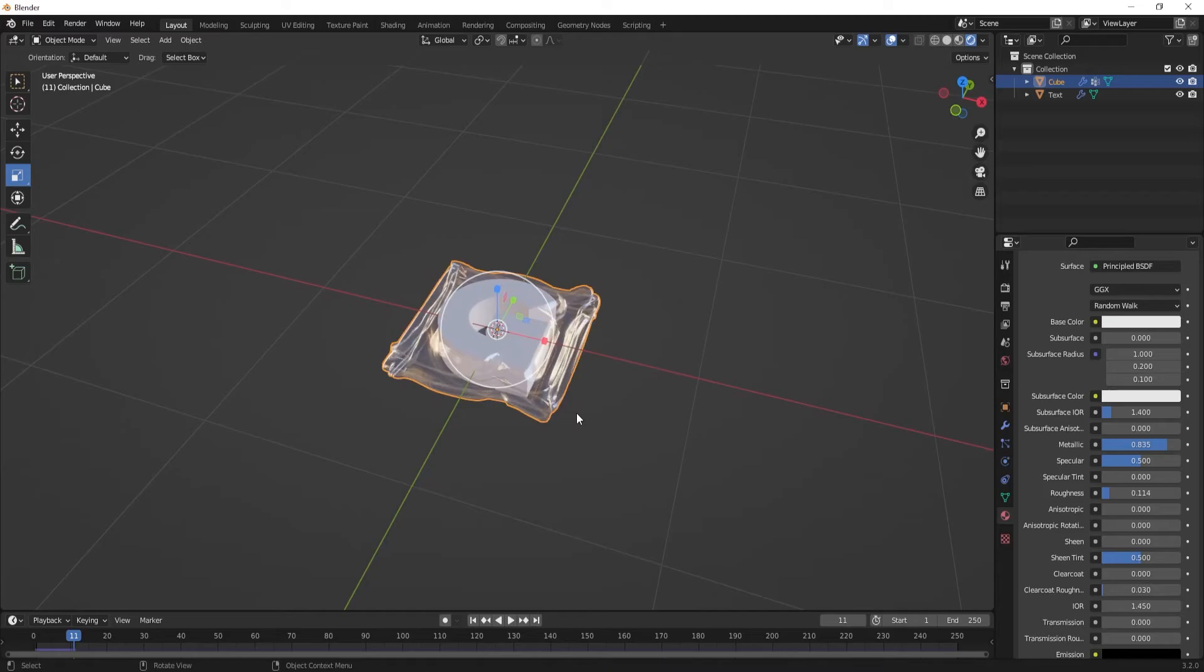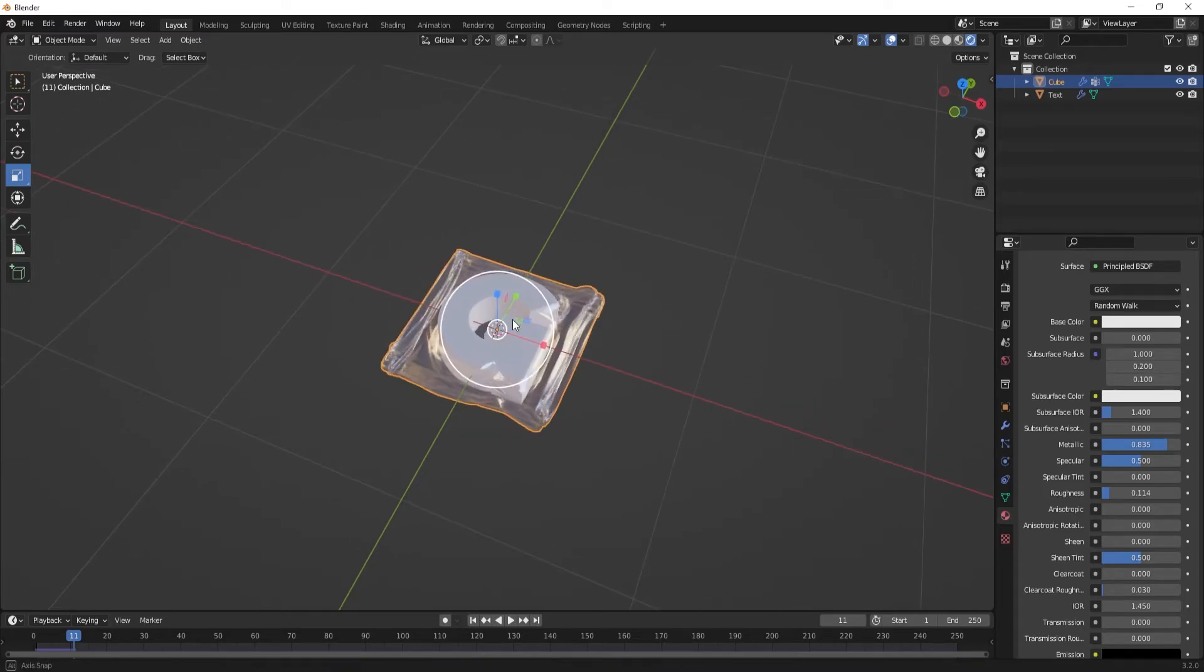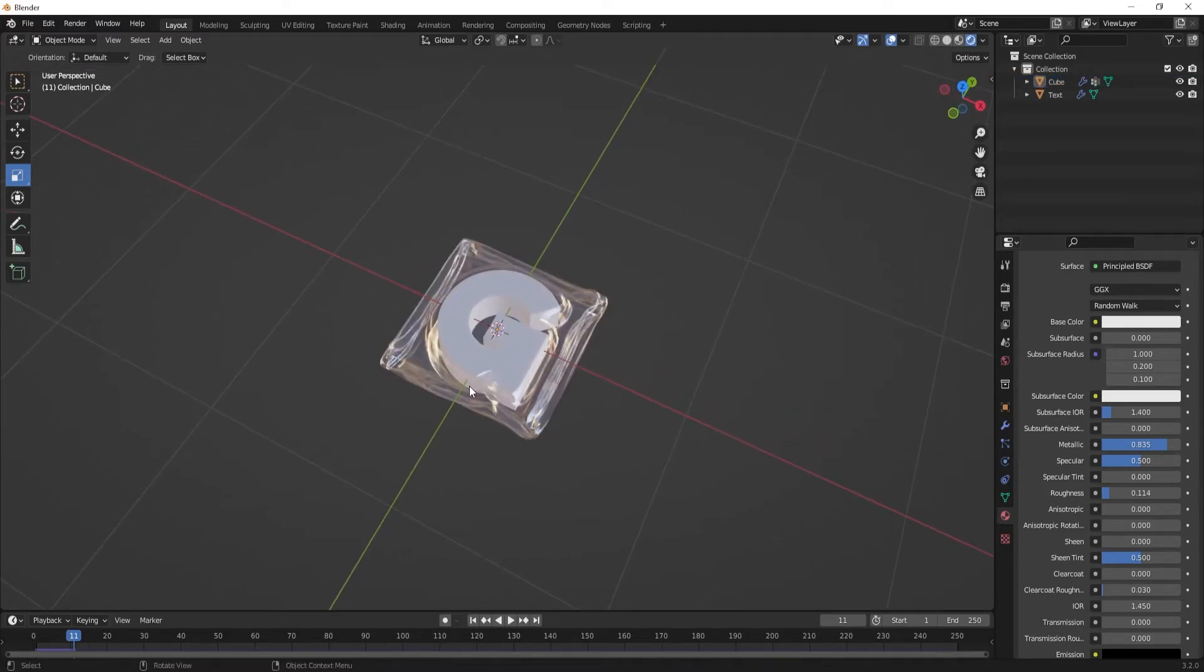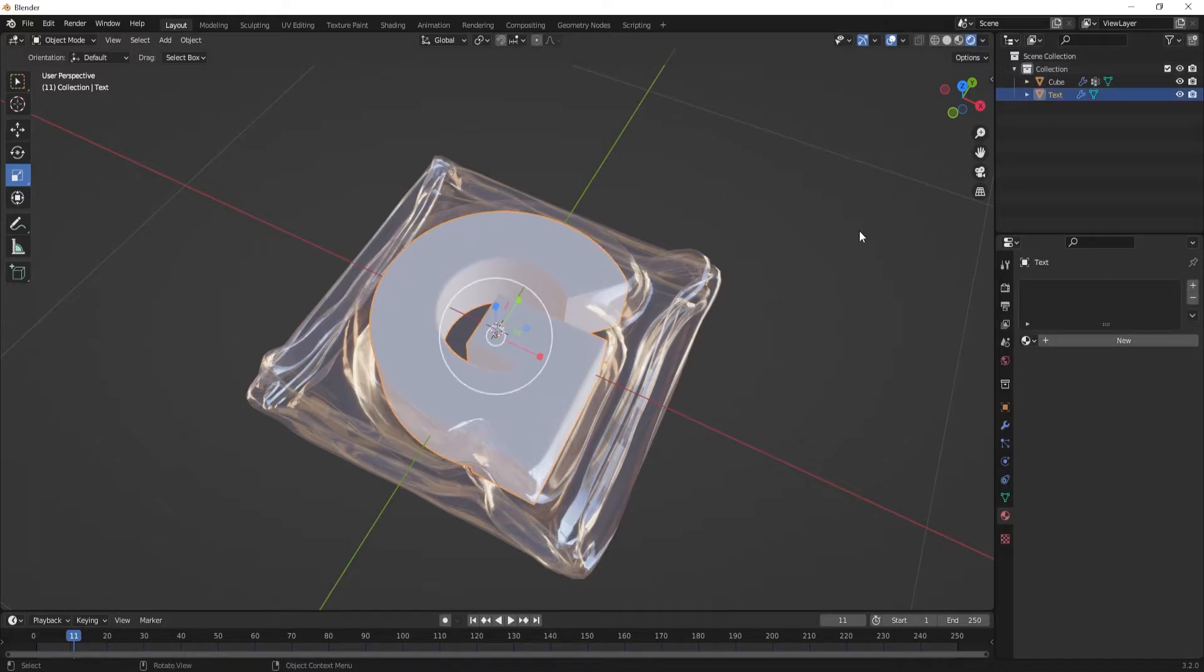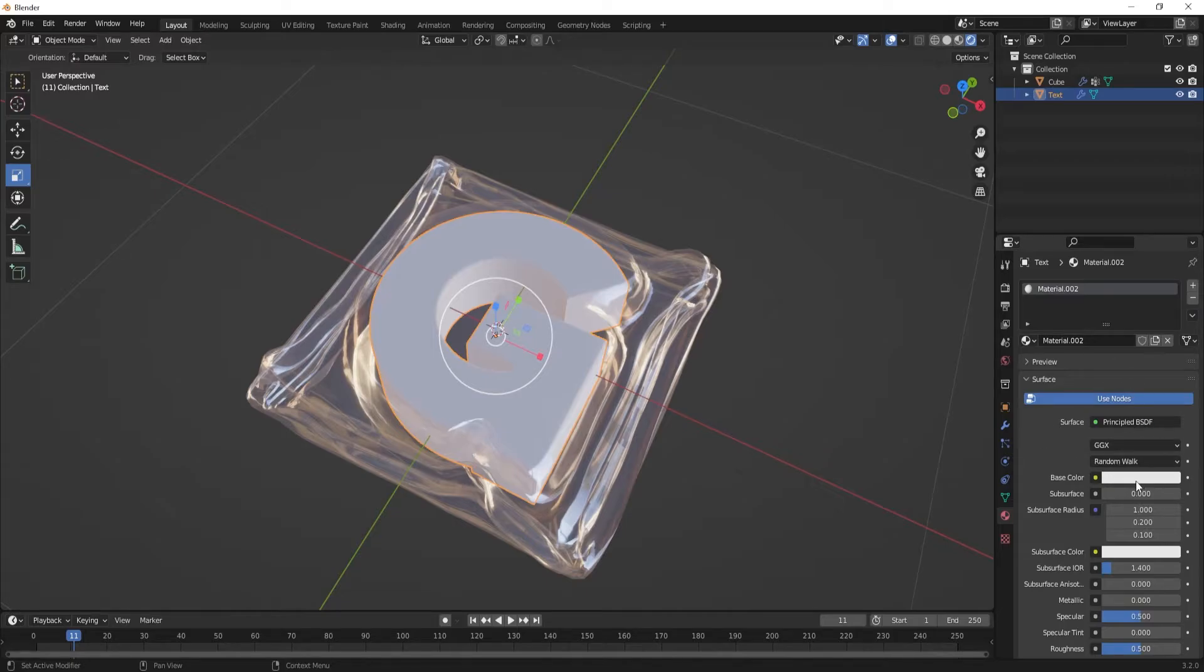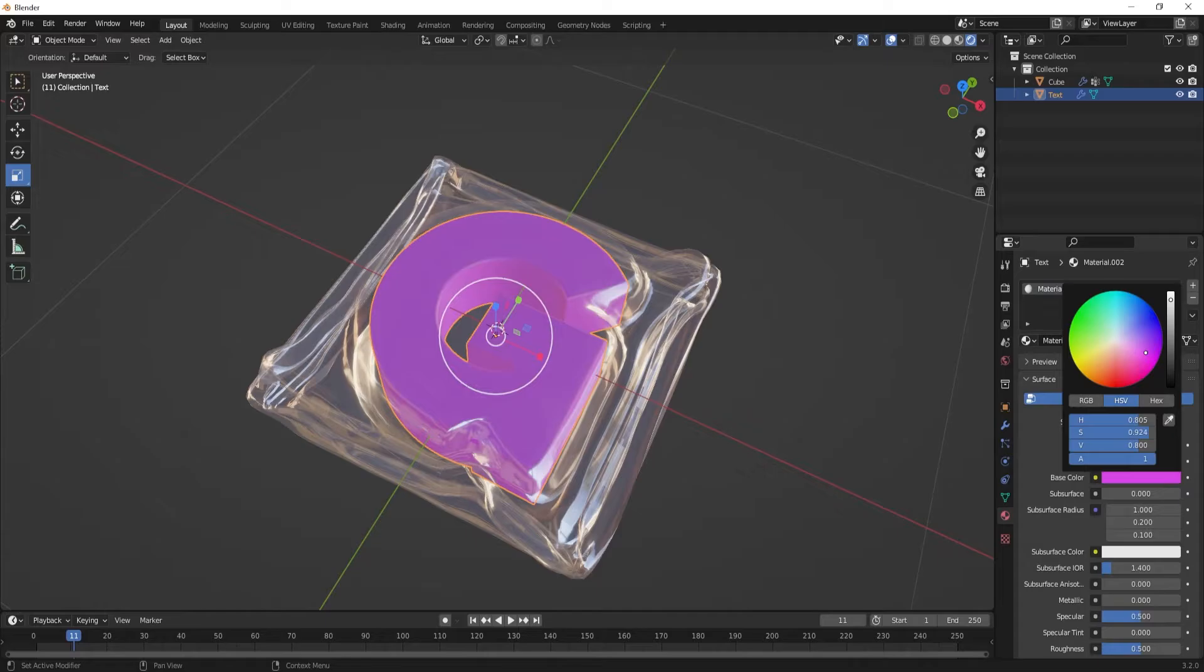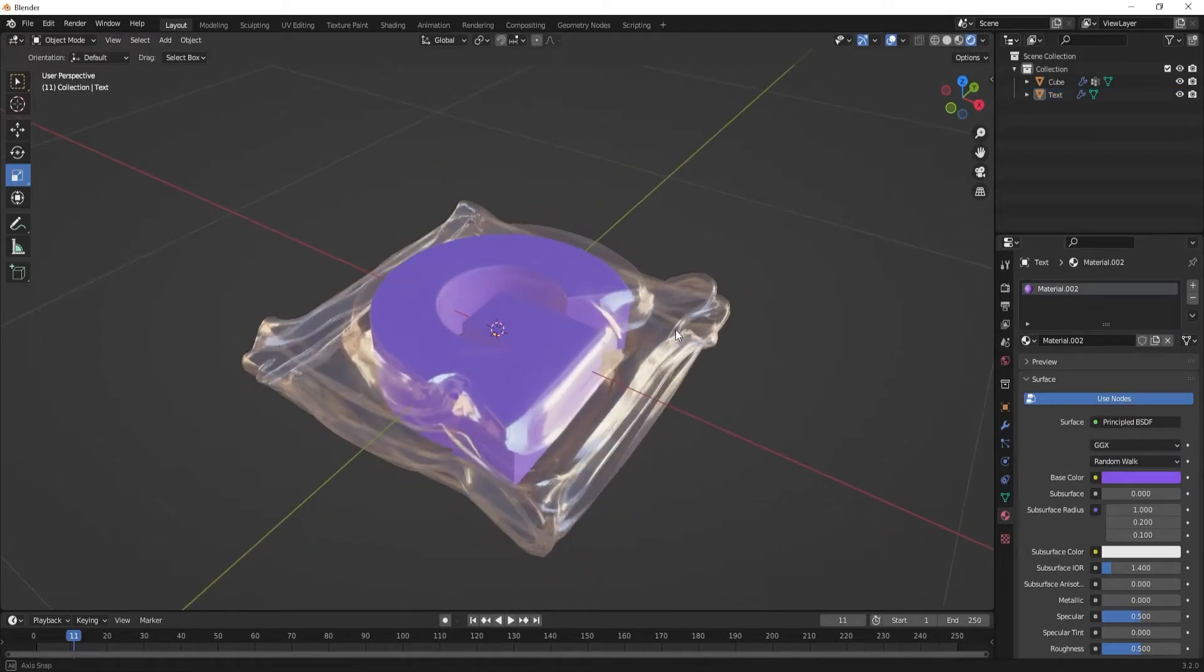Pretty cool. Now let's light this up. And now you could easily assign a material to this letter. It could be whatever you like. Green, pink, blue, whatever, it doesn't matter.